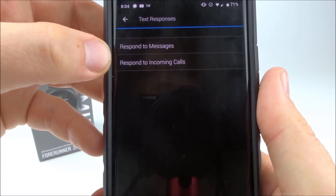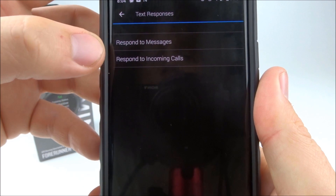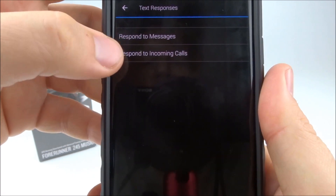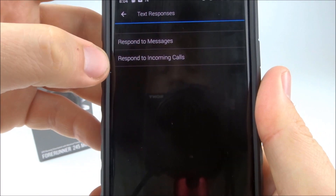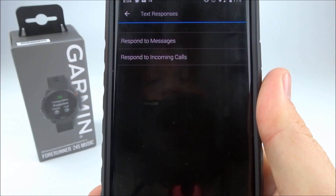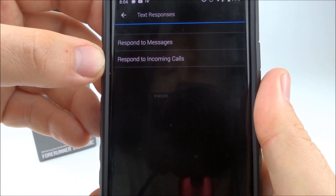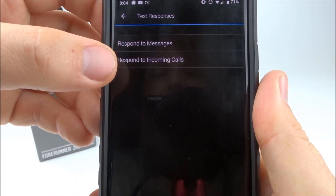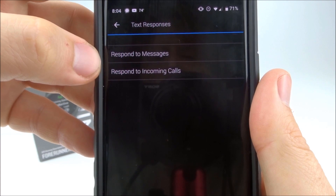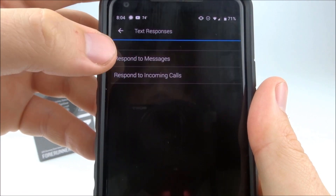In here we have two options: respond to messages, and respond to incoming calls. Incoming calls can be used if you receive a call, dismiss it, and then quickly send a pre-configured text. In this tutorial we'll be going over the messages option, since incoming calls is pretty self-explanatory.